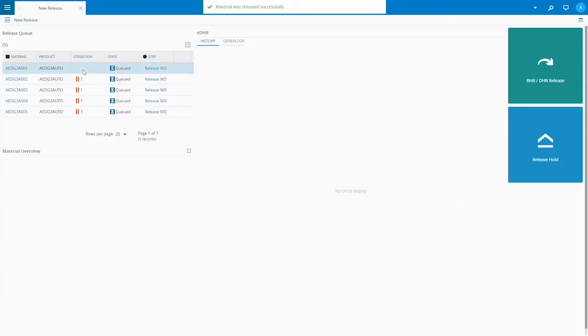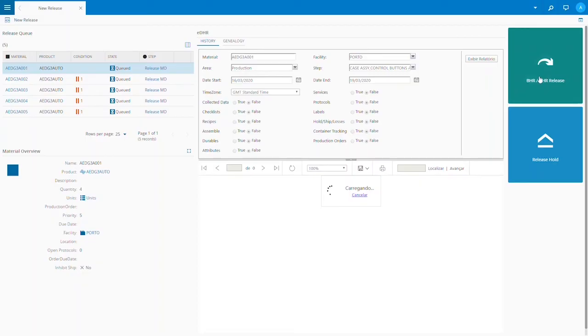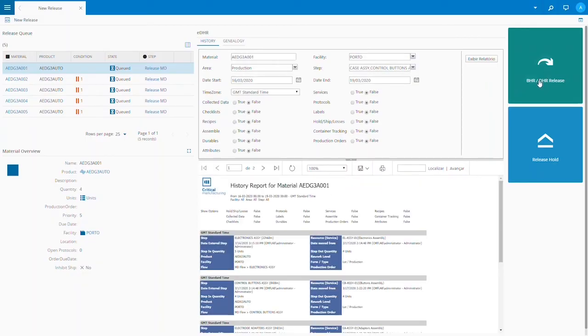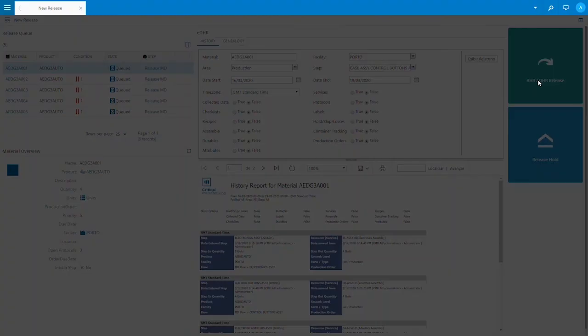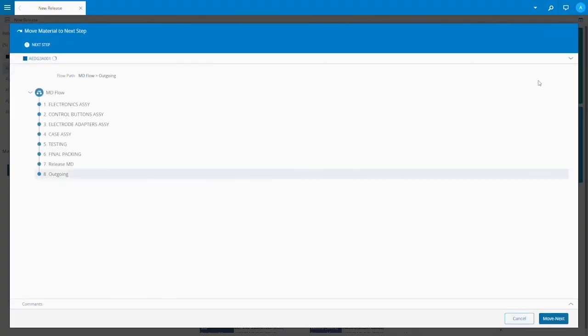Now we can see the material that we just reviewed is no longer on hold in a release queue. It's now ready to be released to shipping. Our AEDs are now sent to the outgoing step where they will be shipped to customers.